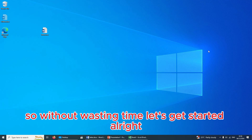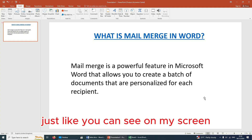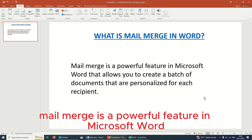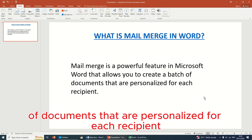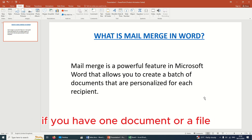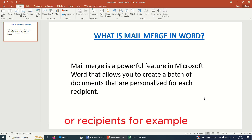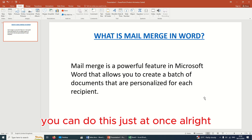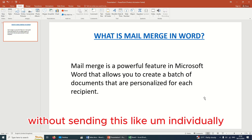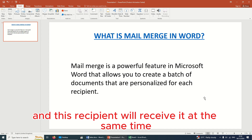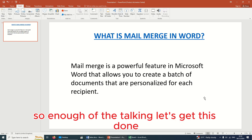Without wasting time, let's get started. First, let's take a look at what mail merge is all about. As you can see on my screen, mail merge is a powerful feature in Microsoft Word that allows you to create a batch of documents that are personalized for each recipient. This simply means if you have one document or file that you need to share with thousands of people, you can do this all at once without having to send it individually — each recipient will receive it at the same time.